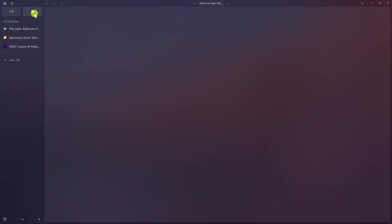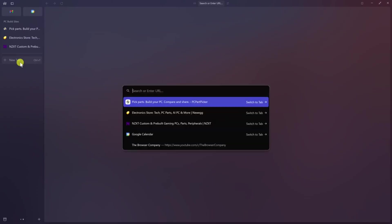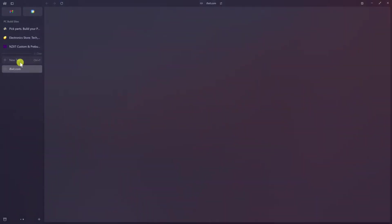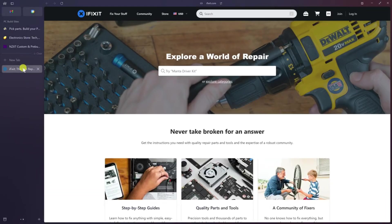This is incredibly useful when you're juggling several tabs at once and need to find a specific page quickly. Whether you're working on a research project, comparing multiple sources, or simply keeping track of several tasks, this feature ensures that you can always find the tab you need without wasting time searching through a cluttered browser window.